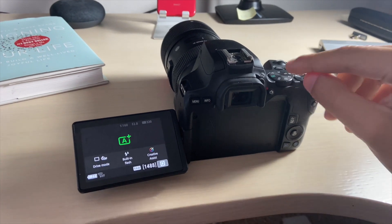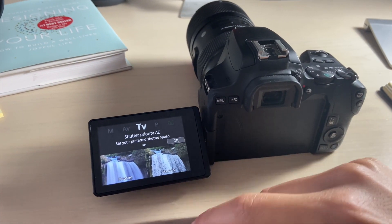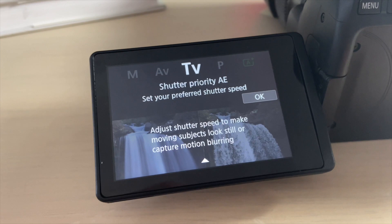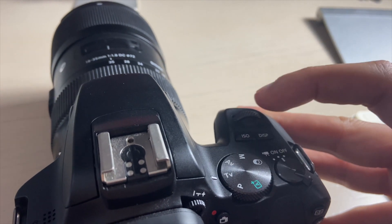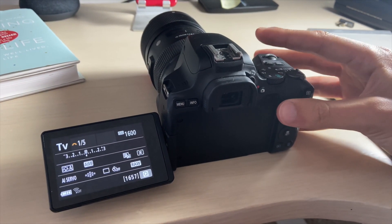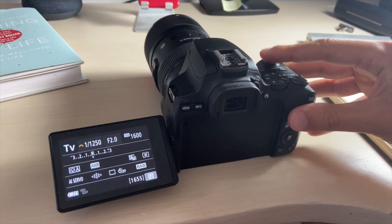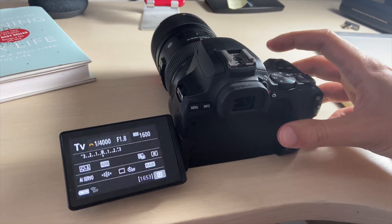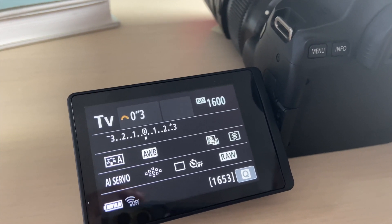Here's how to actually change your shutter speed. Move the top dial from automatic mode over to TV — that is shutter priority on Canon cameras. You'll see it says shutter priority, set your preferred shutter speed, and it even has an example of flowing or frozen for slower or faster shutter speeds. Then move the jog dial in the front to make your shutter speed faster or slower. Moving to the left makes the fraction slower — for example 1/5th of a second. Moving right goes faster, like 1/1250th or even 1/4000th of a second. In shutter priority, the aperture adjusts automatically to maintain a proper exposure.